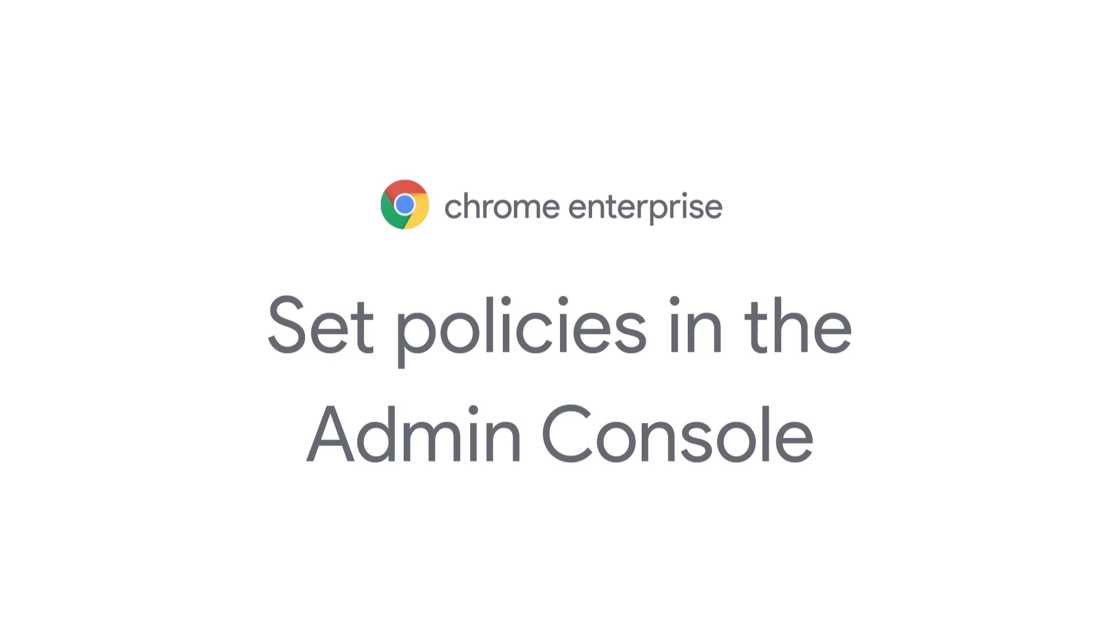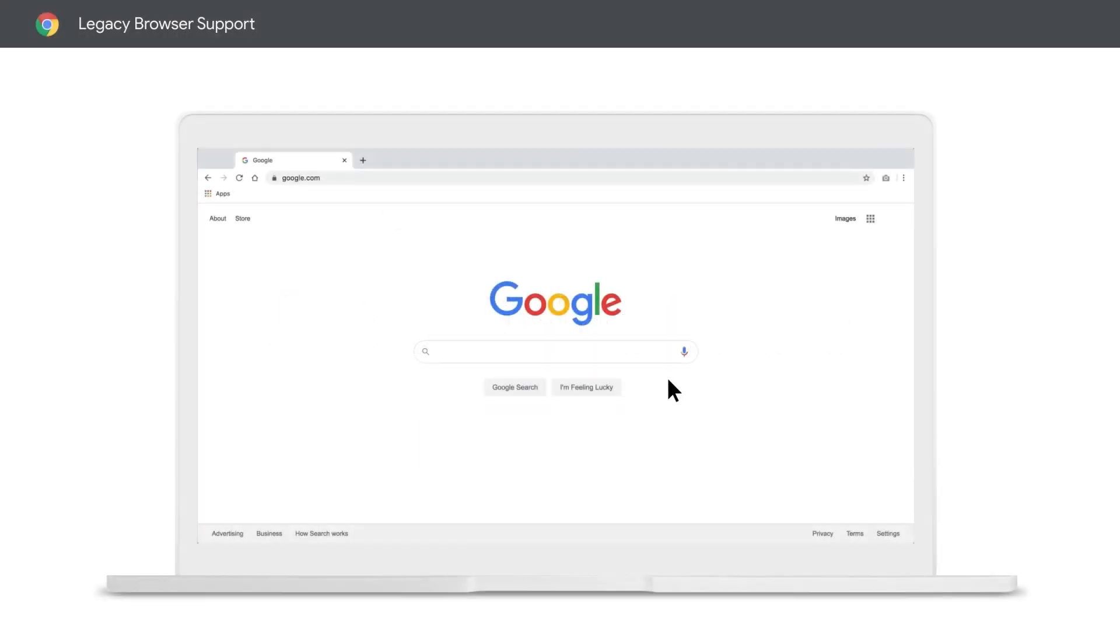Setup is simple. First, find out what version of Chrome you're running. Chrome browser cloud management allows admins to see a report of which versions of Chrome are running across their fleet.